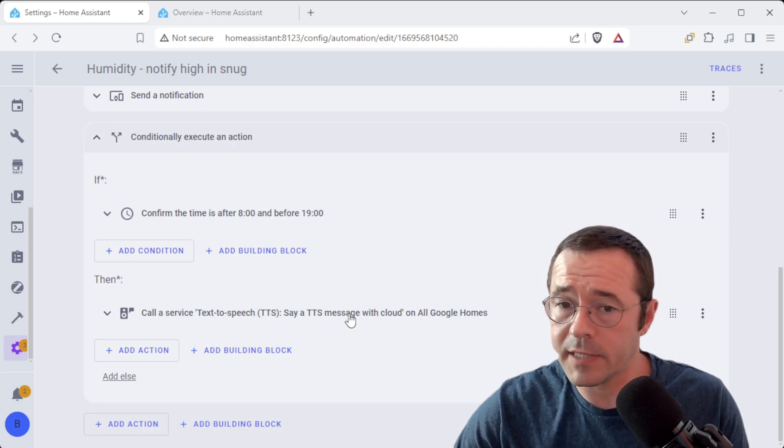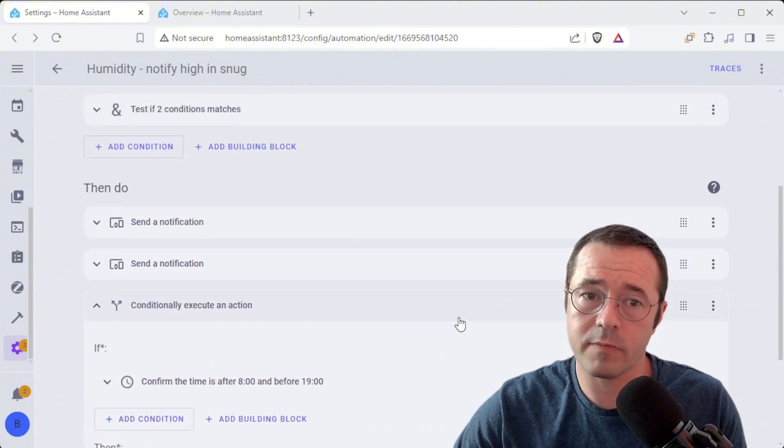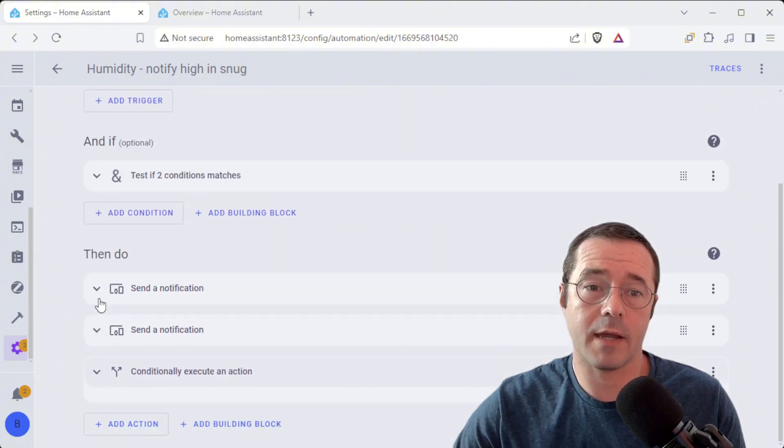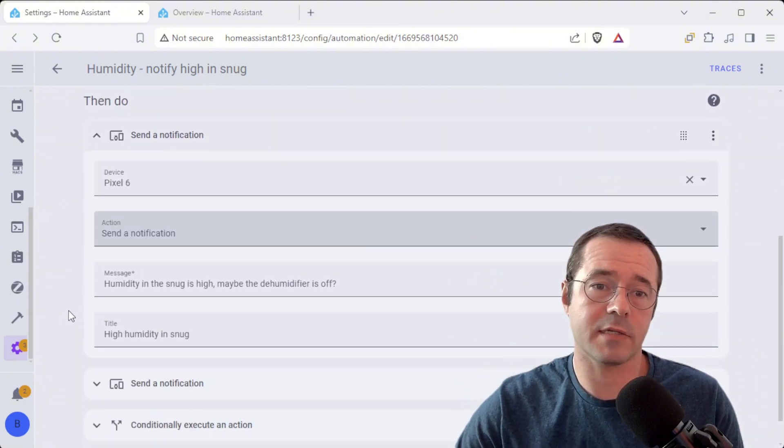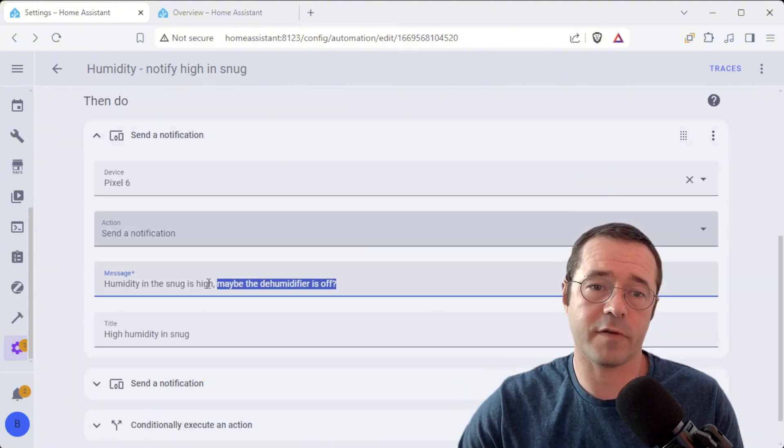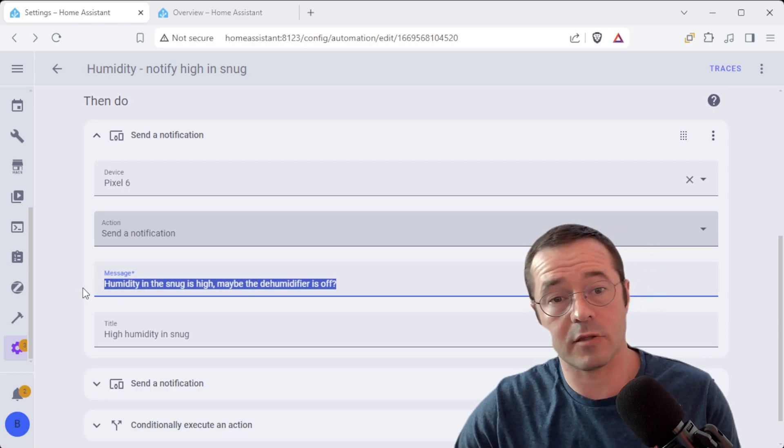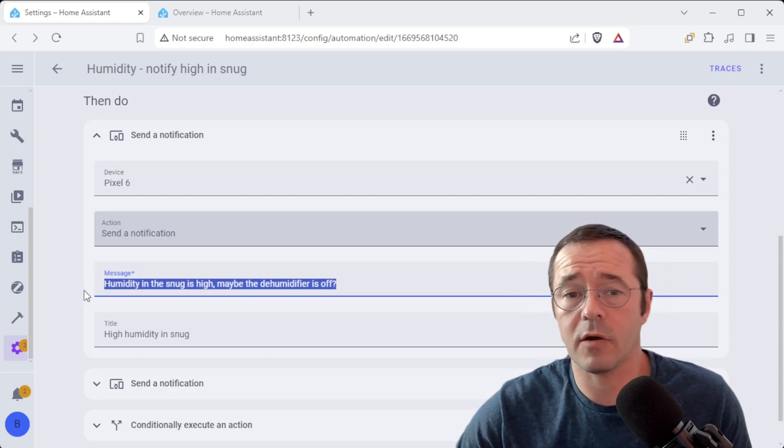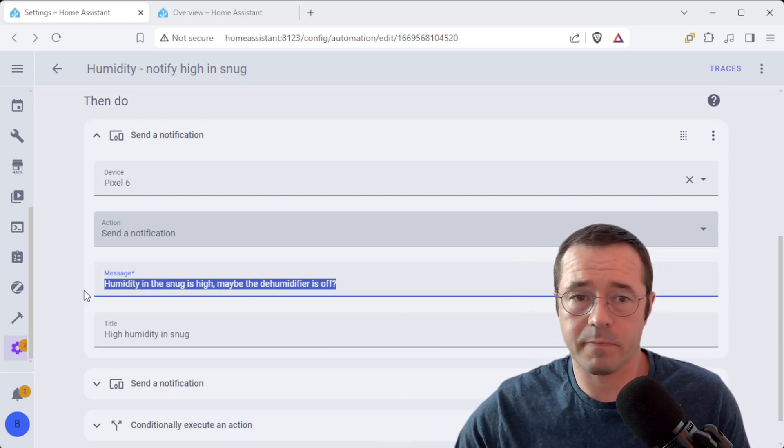So this one's slightly different. It's going to announce to all of the Google Homes and it's also going to send a notification to our phones as well just to say that the humidity in the snug is high and perhaps it's off and needs emptying.